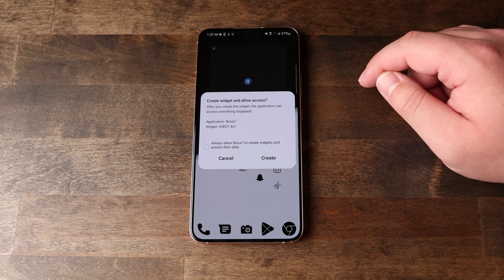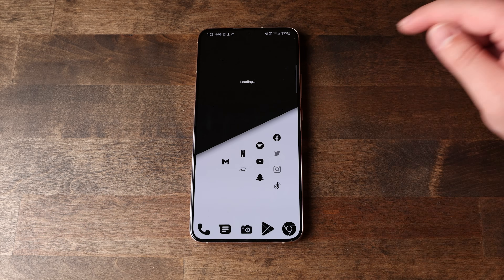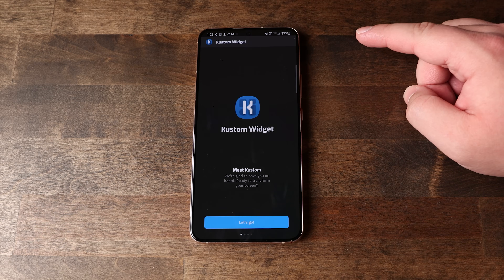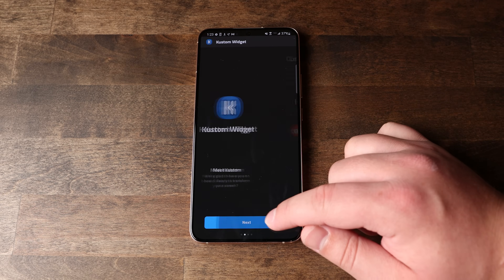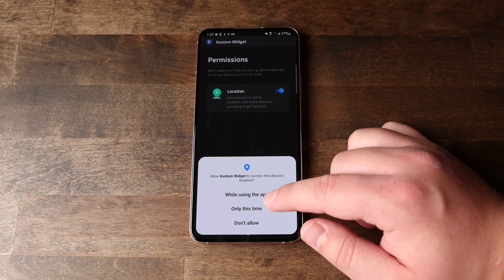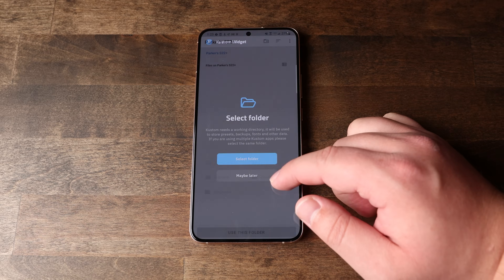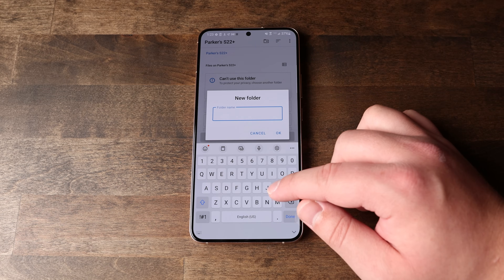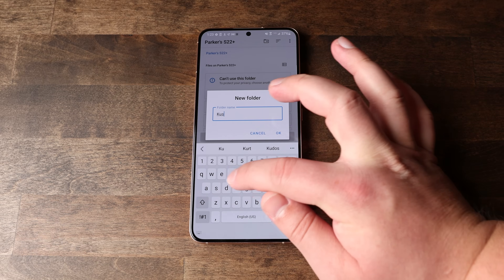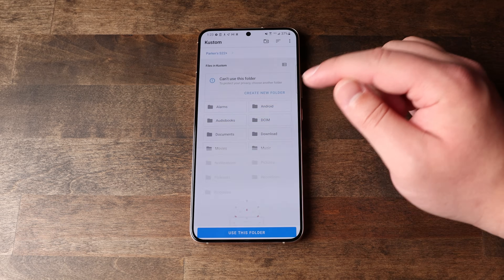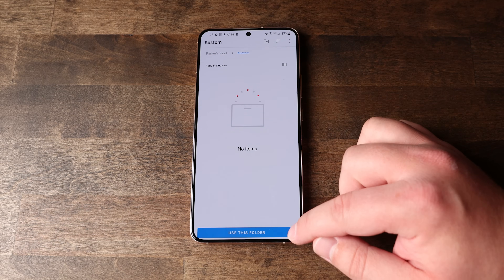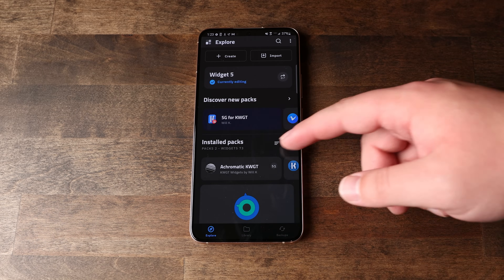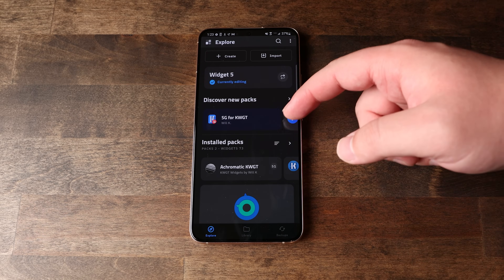Now the only thing we're missing is that widget. Go ahead and tap on that widget placeholder to activate it, and then when you tap it again, it's going to open the KWGT widget editor. You'll have to go through a quick setup process, which includes selecting a folder to store all the KWGT files. I just created a new folder and named it 'custom' — that's what the K in KWGT stands for. Now that we finished setting up the app, it brought us into the widget editor.